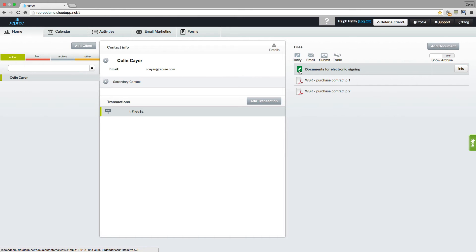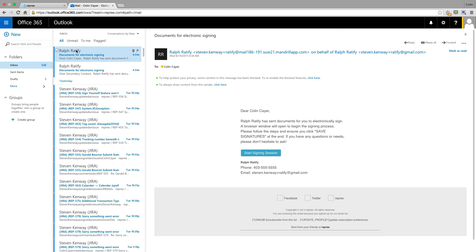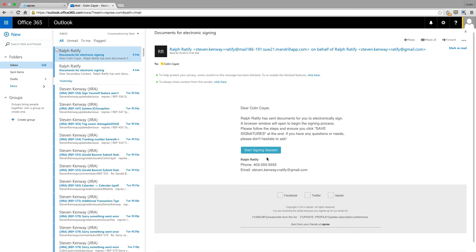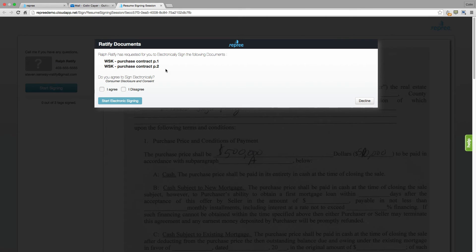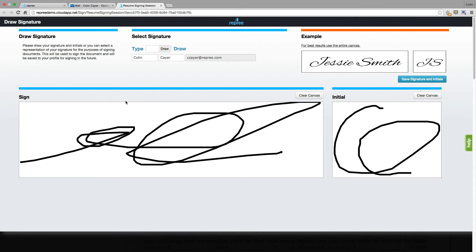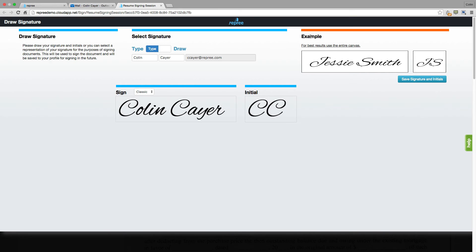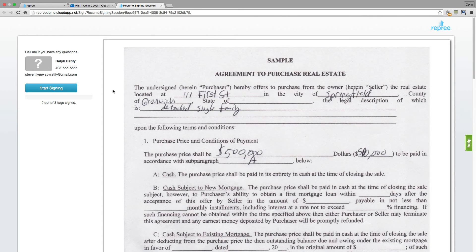Now your client is going to go to their inbox. They will receive an email — click on that email. Here they'll see that message that you've written to them, and they'll click Start Signing Session. The documents that you've added will be listed here. Your client will agree to sign electronically and start electronic signing. For those clients that have signed before, their signature will be here, and they have the option to either draw the signature or to type it. You will want to ask them to follow this example here to get the best result. Once ready, click Save Signature and Initials, and your client is ready to start their guided signing session.